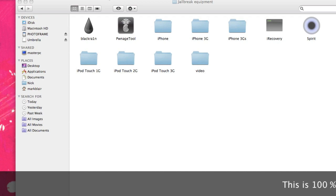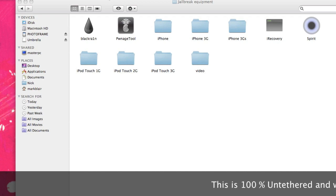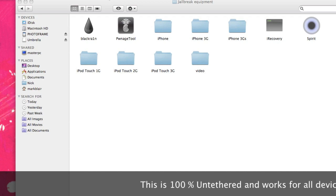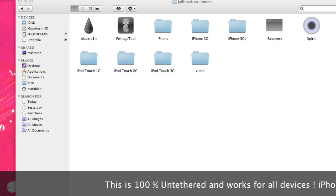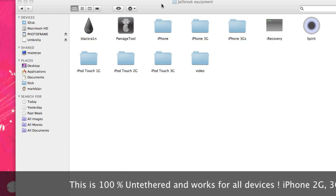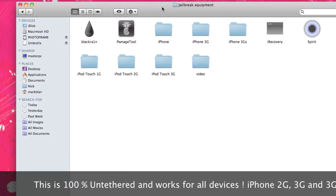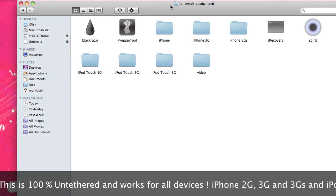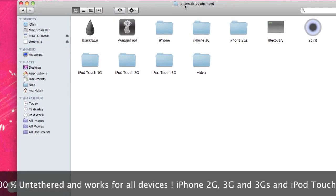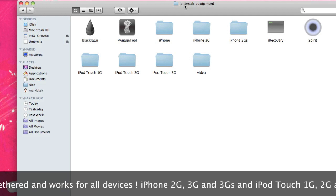What's going on guys, it's Nick from iClarified.com. You saw our video on how to save your SHSH blobs. Today I'm actually going to show you how to jailbreak with Spirit, the new jailbreak which was just released.